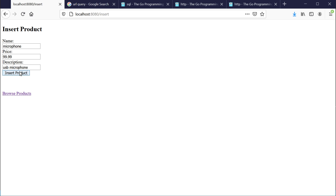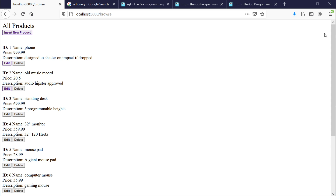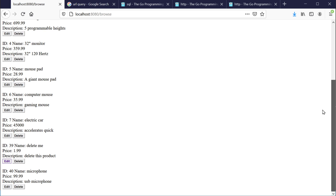We'll hit insert — product successfully inserted. So we'll go back to browse, go down to the bottom, and sure enough, there is our microphone.